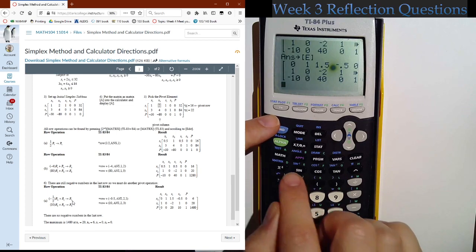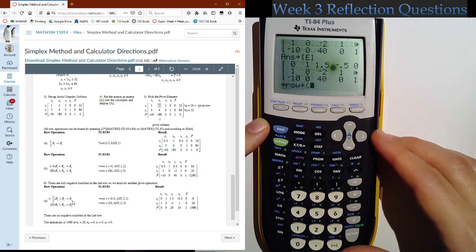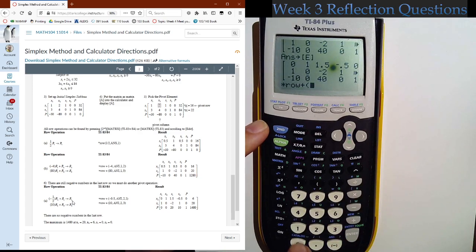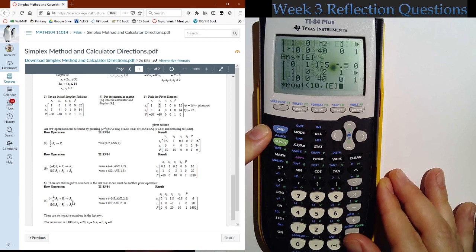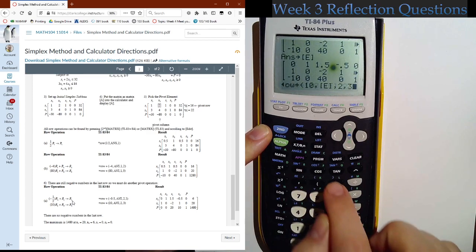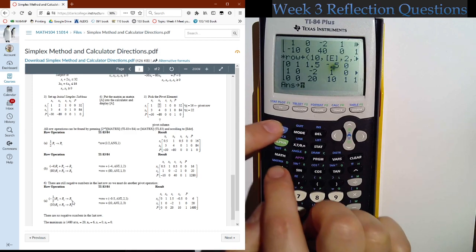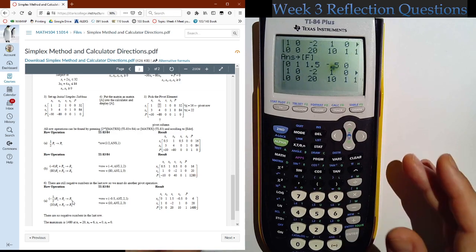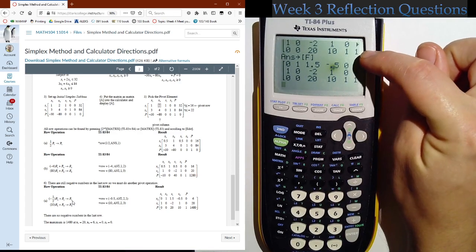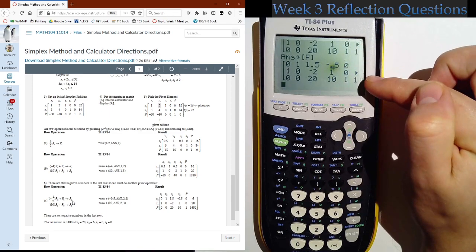Now: second Matrix, Math, times row plus — pause and see if you can do this on your own. Enter: 10, comma, second Matrix E, comma, 2, comma, 3, close parentheses, enter. Store this into second Matrix F to make sure I have it. There can be situations where if you do something else after getting your answer you can't go back and look at it, so always store that answer.